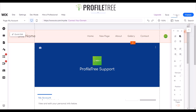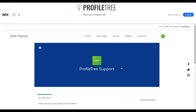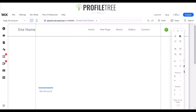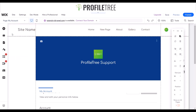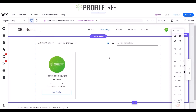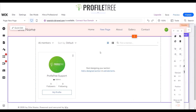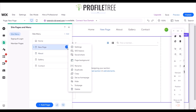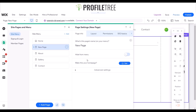Now that we've pretty much made the members login page — and of course customization is up to you — what we want to focus on now is the actual page restrictions. We'll go back to the editor. The new page I created can hold personal or information-sensitive content for members. To restrict pages, go to pages and menu, click the three little dots next to a page, and go to settings.